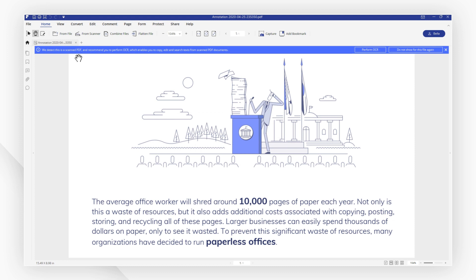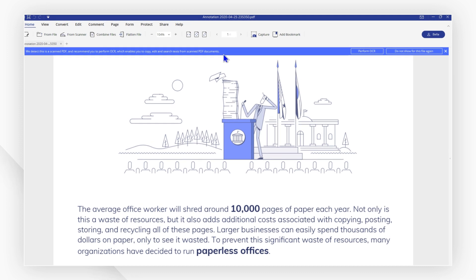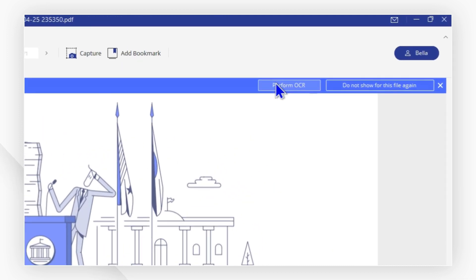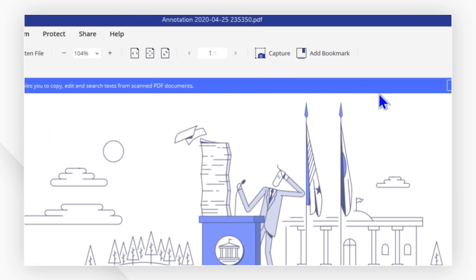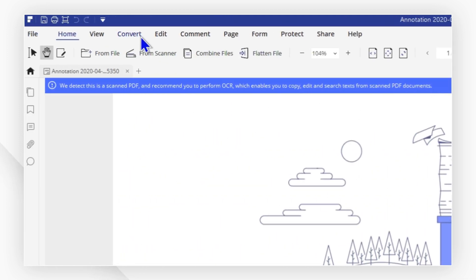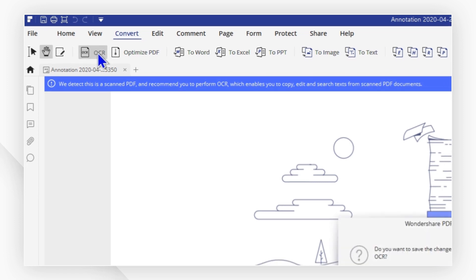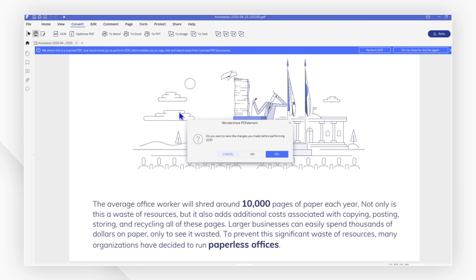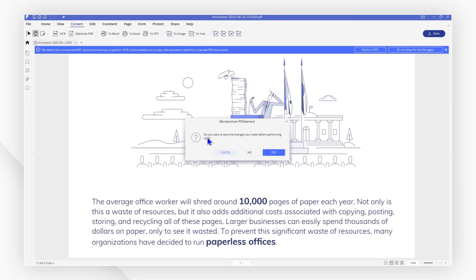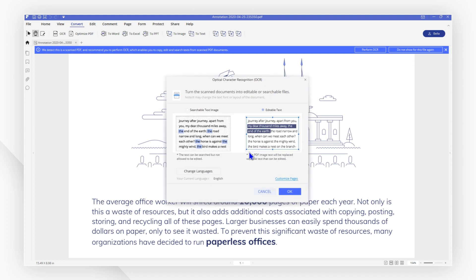Follow the message at the top to perform OCR or go to the convert tab and click OCR. A notice will ask you if you wish to save or not before performing OCR. Here, I will choose no.